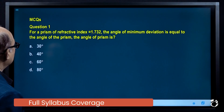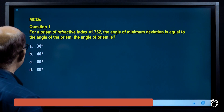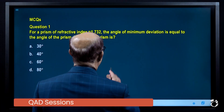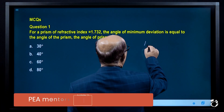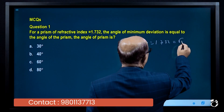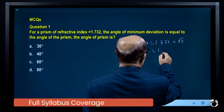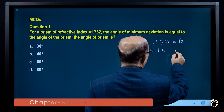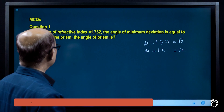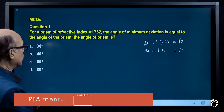For a prism of refractive index 1.732, the angle of minimum deviation is equal to the angle of the prism. Remember: if μ is equal to 1.732, that is root 3. And if μ is equal to 1.4-something, that is root 2. When you see an exact value given in degrees without decimals, use these reference values.